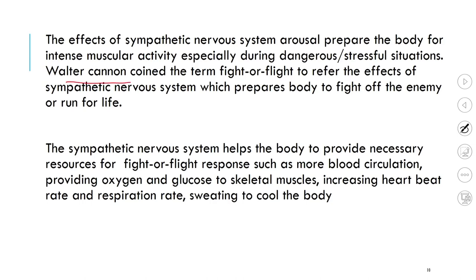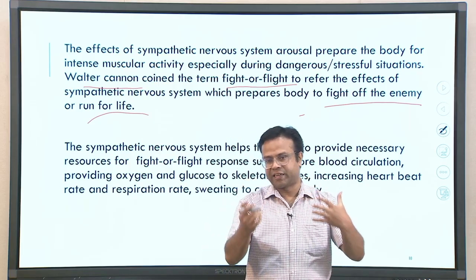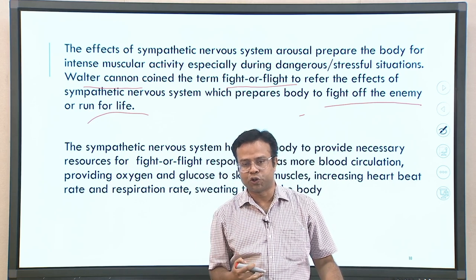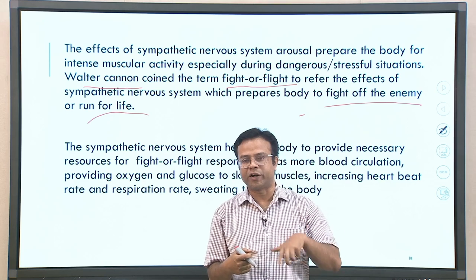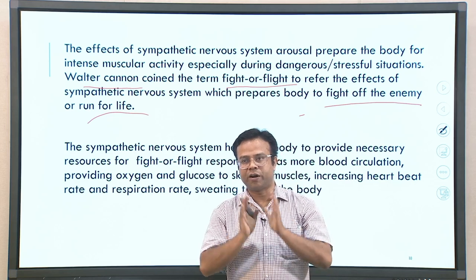The sympathetic nervous system provides necessary resources for fight and flight — extra energy floods the body. Whenever there is danger, even if you were feeling sleepy, suddenly the body is flooded with energy supplied by the sympathetic nervous system. This happens through increased blood circulation providing more oxygen and glucose to the muscles, increasing heart rate, respiration rate, and sweating to cool the body — all preparing you to deal with the situation.